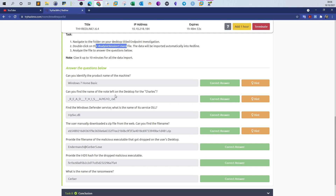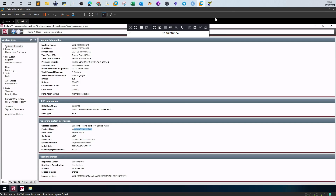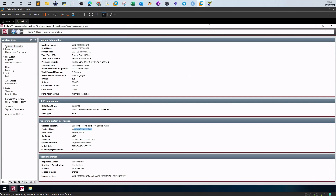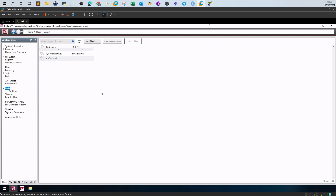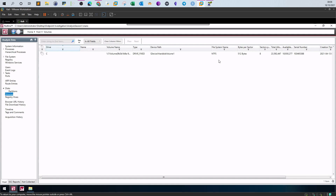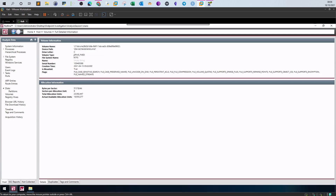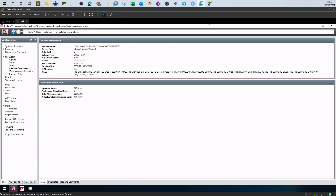Next: can you find the name of the note left on the desktop? There are many ways to answer this. The obvious way is to navigate through the file system. The analysis file contains disk information — we can look at partitions, volumes, and see that the C volume contains all system data. Then we go to the file system view.